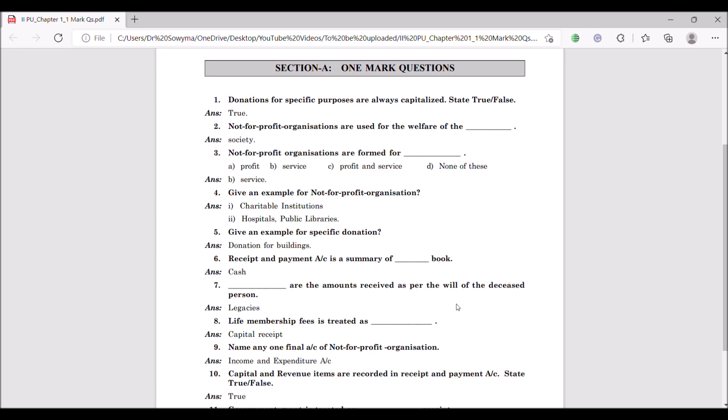Sixth question: receipts and payment account is a summary of dash book. It is the cash book — it is nothing but the cash book. Receipts and payments account involves cash receipts and cash payments.